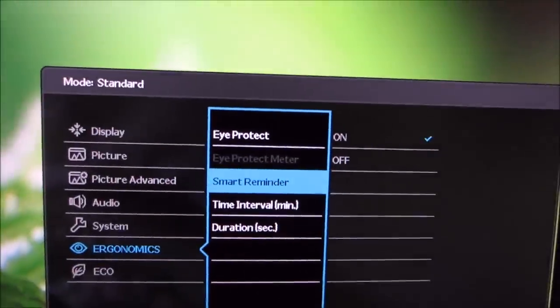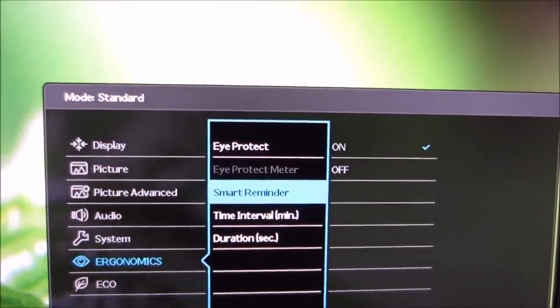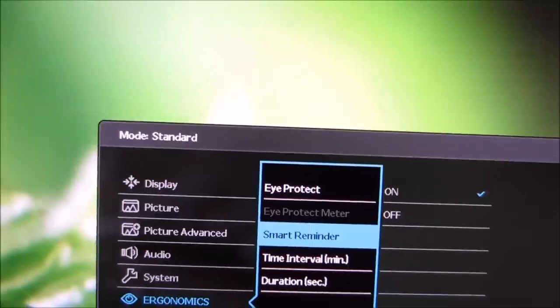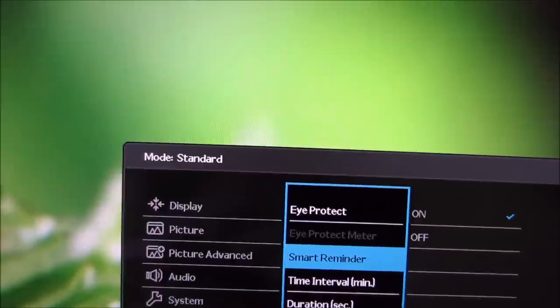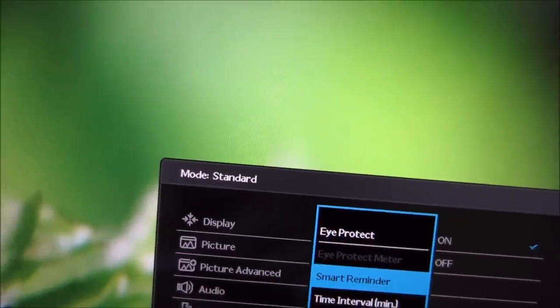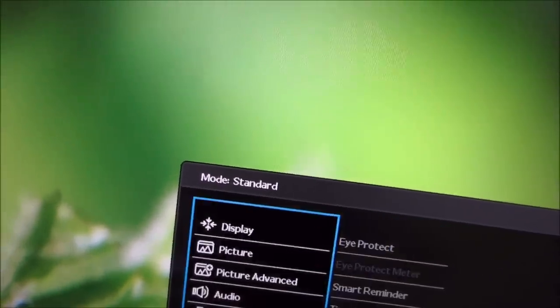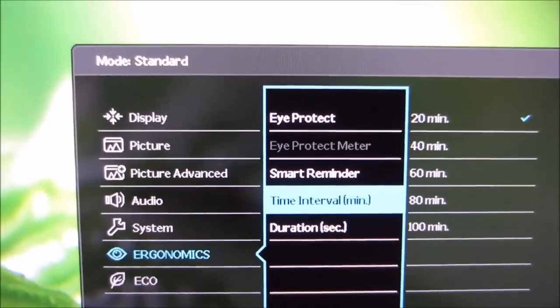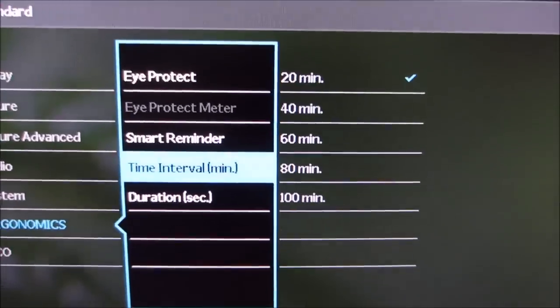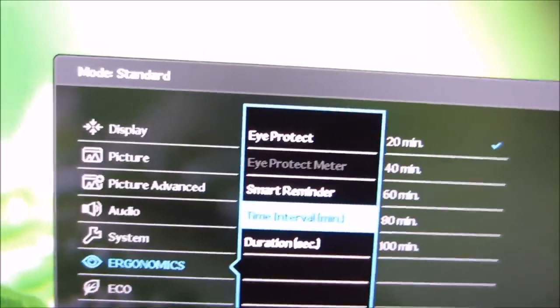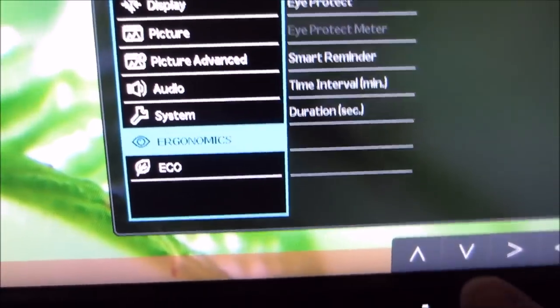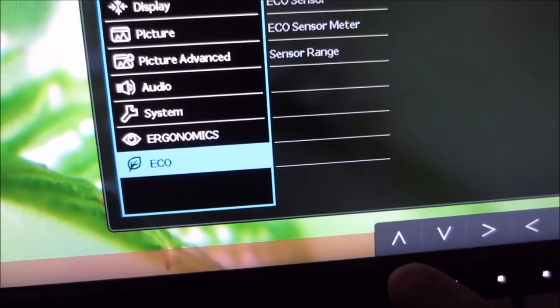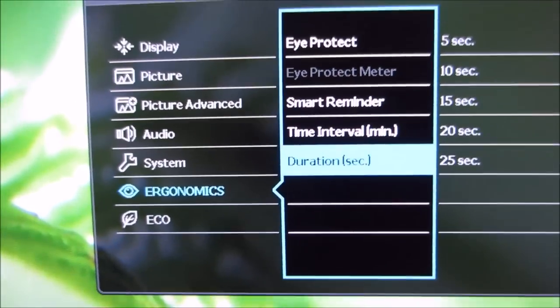There's smart reminder, which basically just, I don't know what's particularly smart about it. All it does is remind you after a given period of time that you should take a break from the monitor. You can actually, it says here time interval, you can actually set that length of time yourself between 20 minutes and 100 minutes.